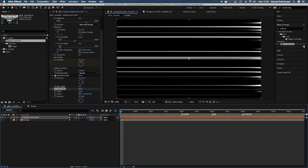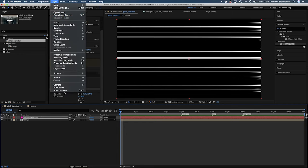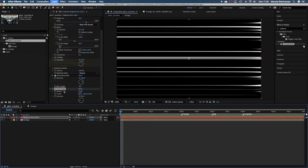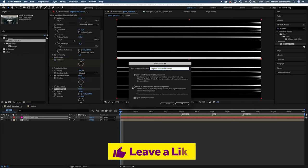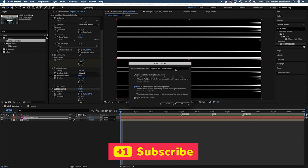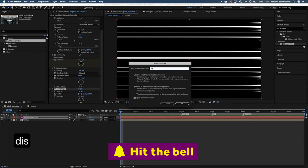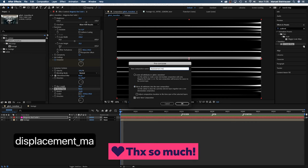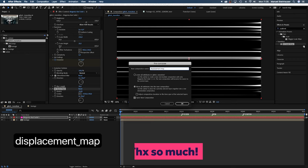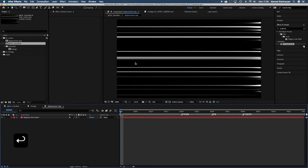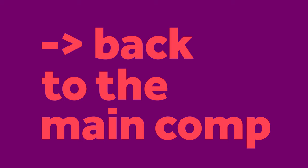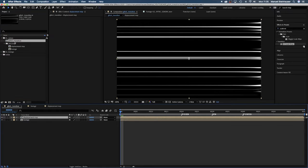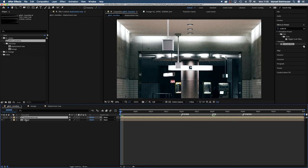Now we pre-compose this layer as well. Move all attributes into the new comp and name it displacement map. Let's go back to our main comp. First of all we make the displacement map comp invisible.